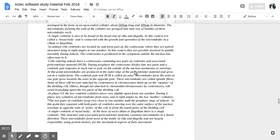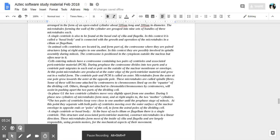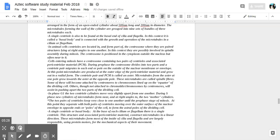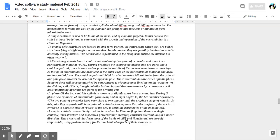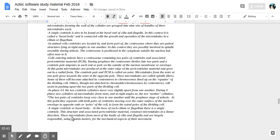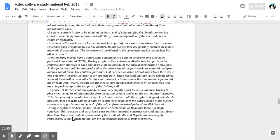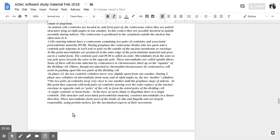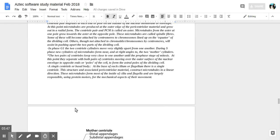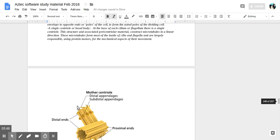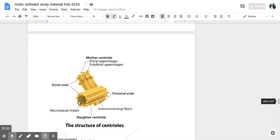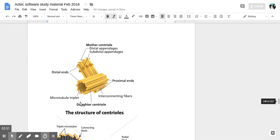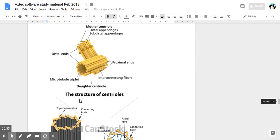A single centriole or basal body is at the base of each cilium or flagellum. And this structure associated with pericentriole material together construct microtubules in a linear direction. The microtubules form most of the inside of cilium and flagellum and are largely responsible using protein motors for the mechanical aspects of the movement of cilium and flagellum.